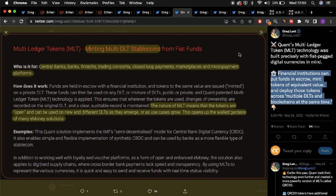Quant's MLT stablecoin comes with a number of benefits in terms of providing universal interoperability, especially in providing the ability for future fiat CBDCs to interconvert at a given time.